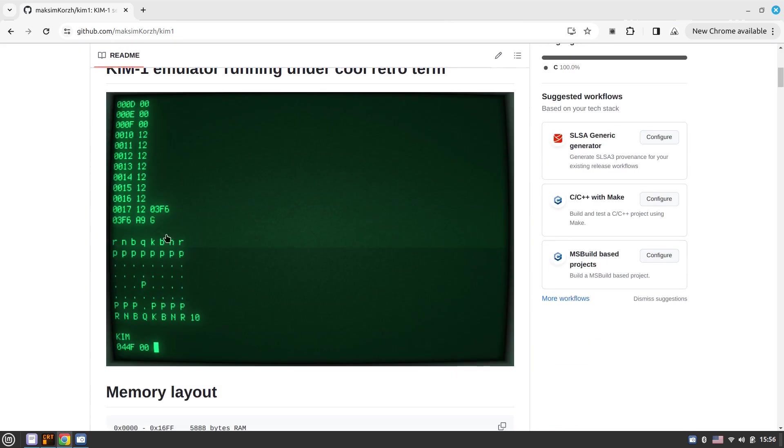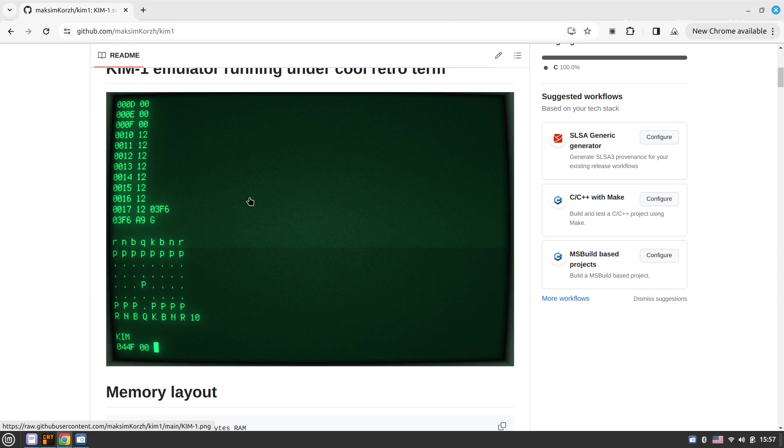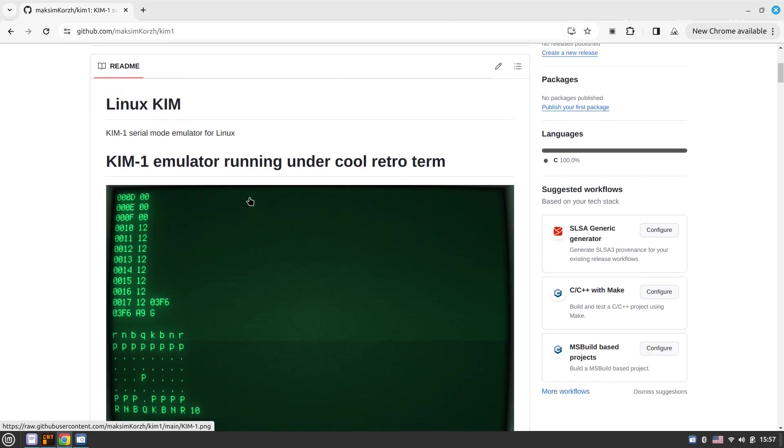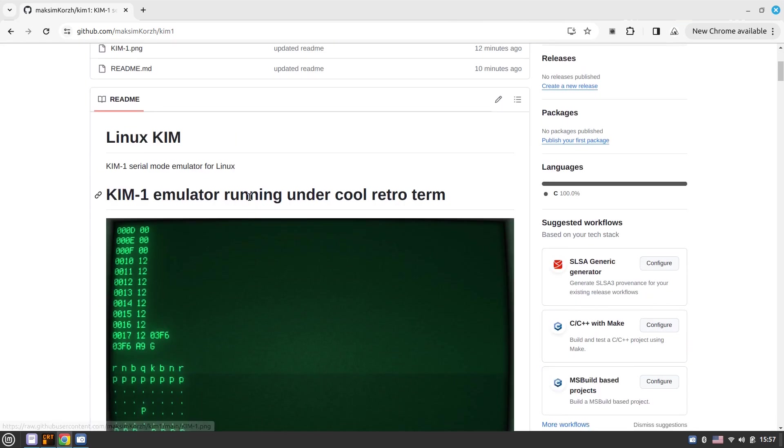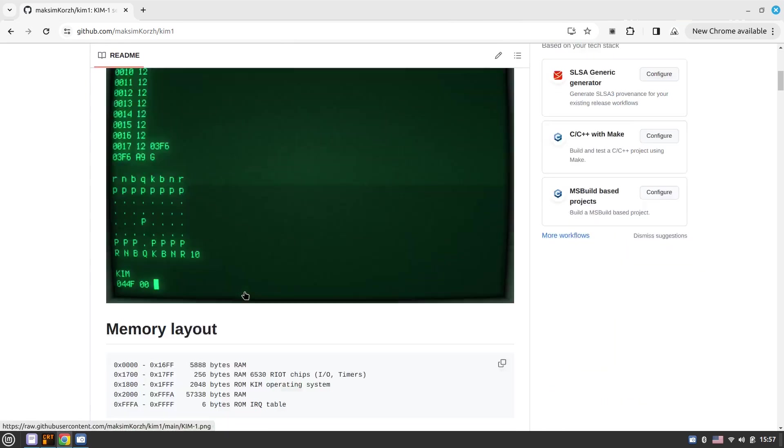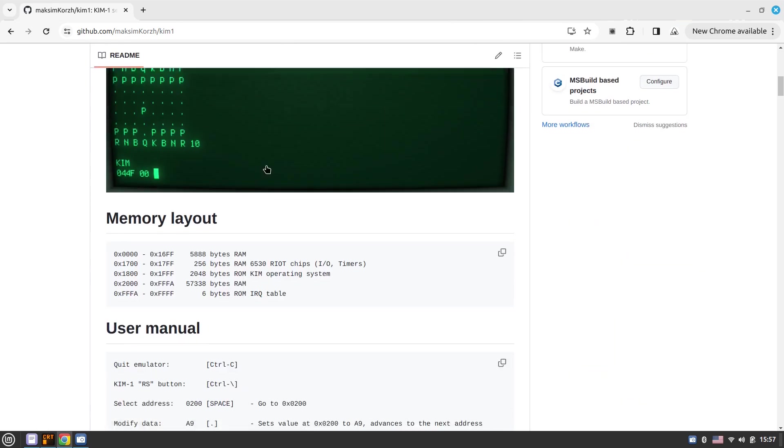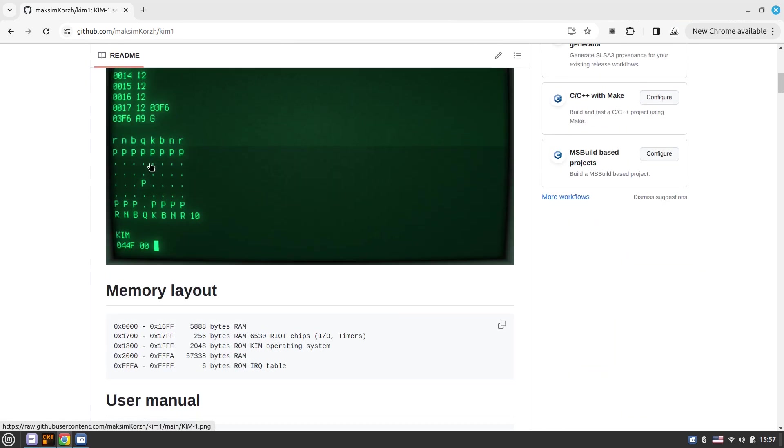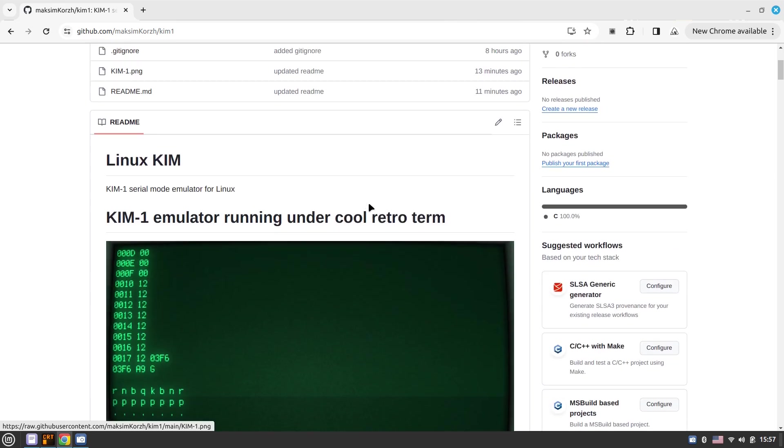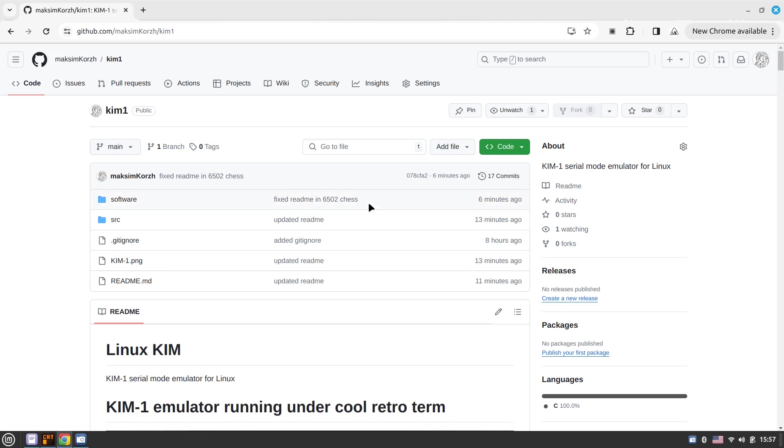So I did this, and here is the screenshot of the emulator running under the CoolRetro terminal. Today we'll have a look at how to work with this emulator and what kind of software it provides. And I obviously would try to play a bit of chess that I've written, 6502 chess, that I wrote a couple of years ago. Anyway, without further ado, let's get started.